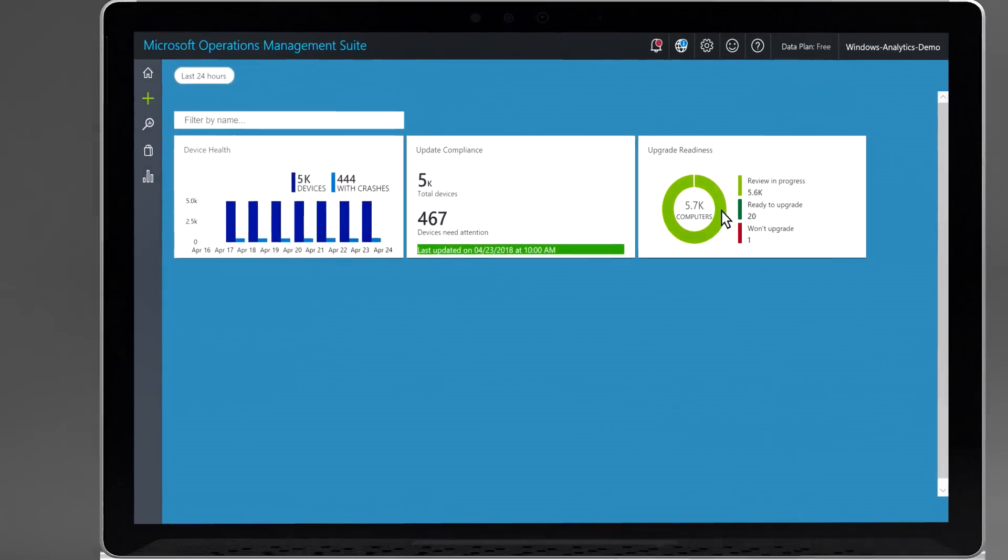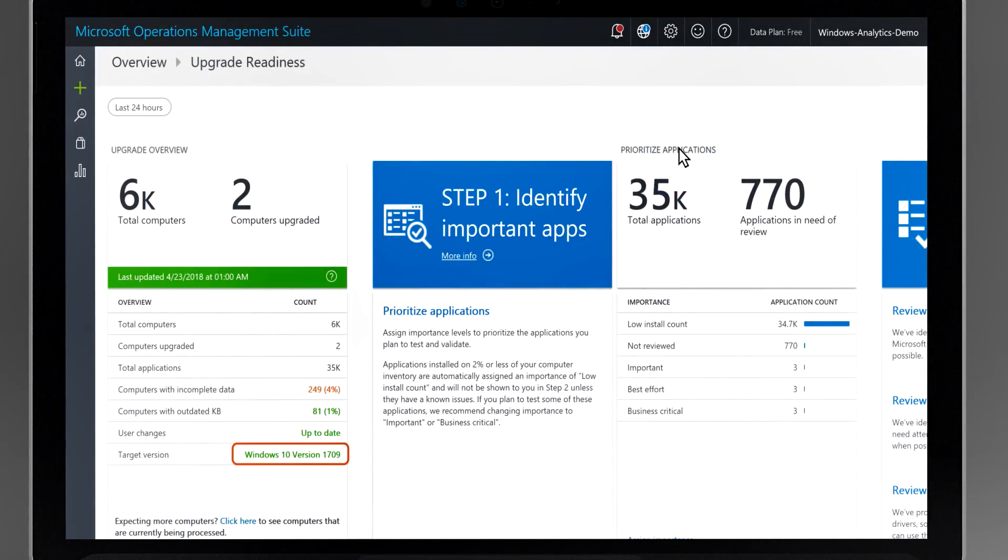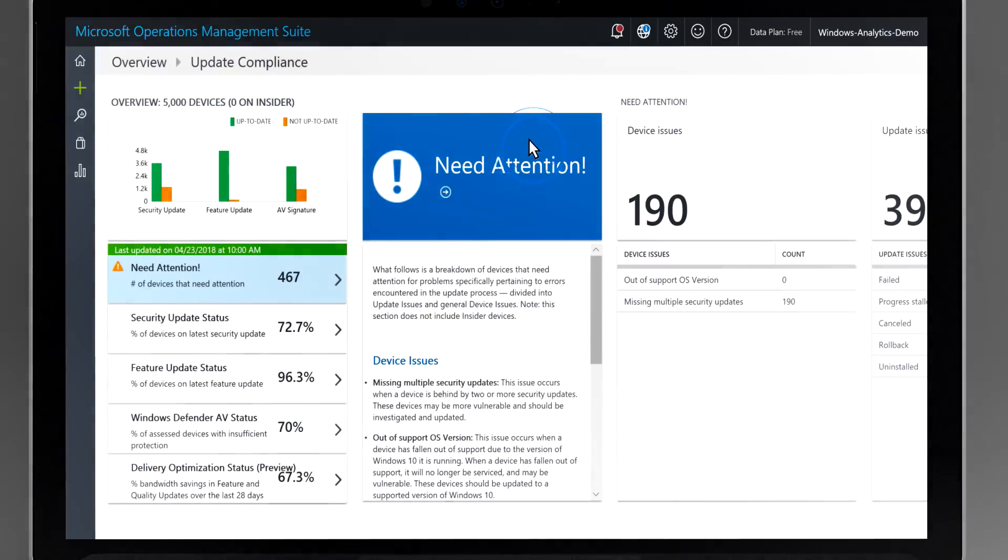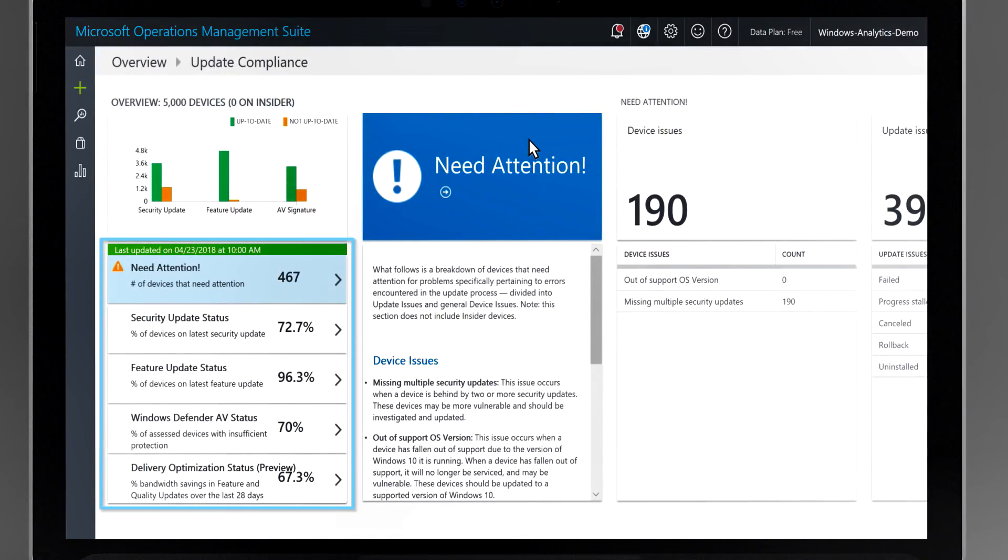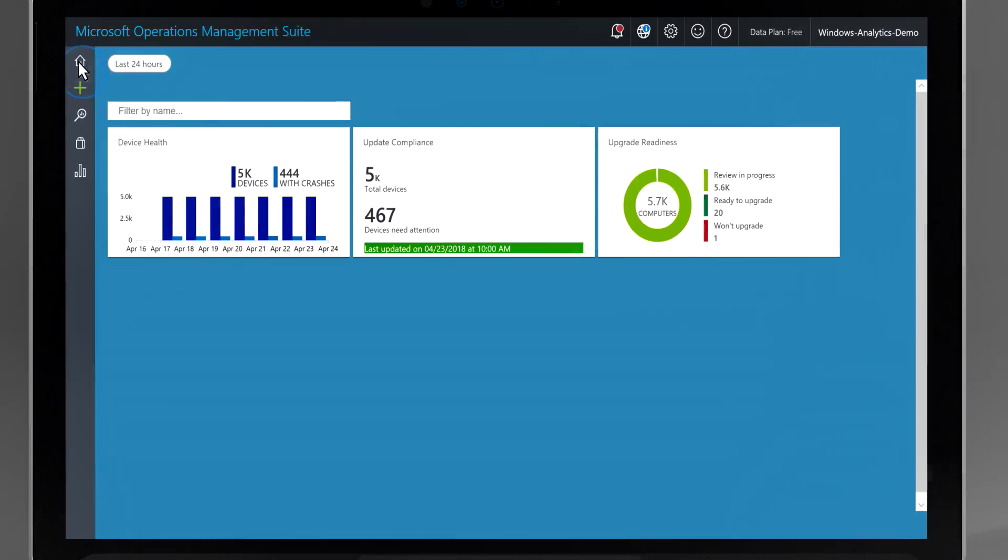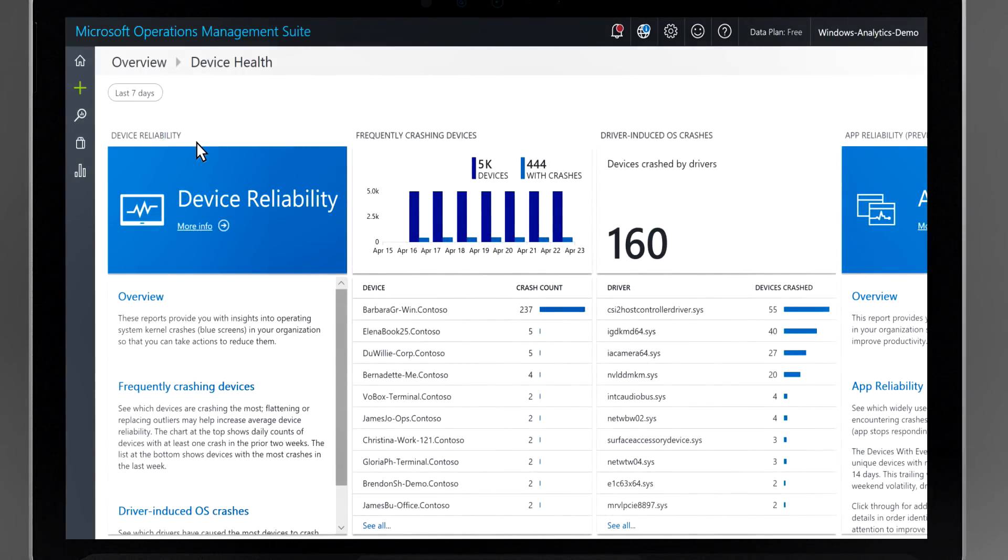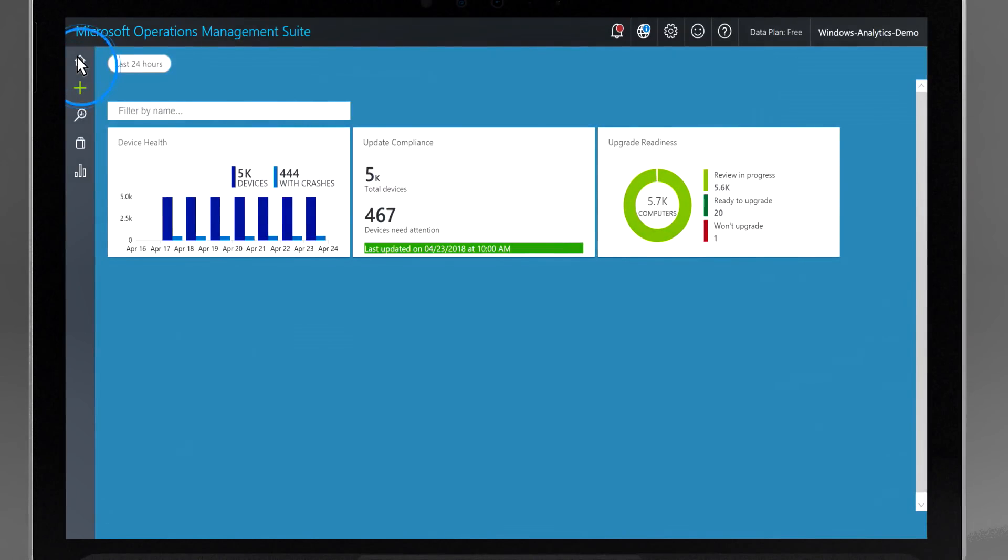If you're new to Windows Analytics, this allows you to manage your upgrades to Windows 10 and subsequent feature updates, stay current with quality and security updates, and proactively identify and mitigate issues to reduce support costs, all in one unified view.